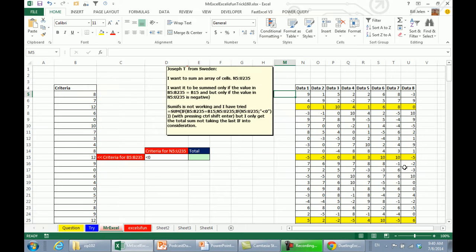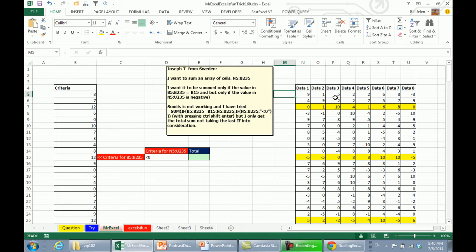Oh my gosh, Mike, this is crazy. You see this question sent in from Sweden, Joseph T wants to sum an array of cells N2 to U235, but he only wants the negative values from here, and he only wants the values from a row if the criteria over here matches the number 12 in B15.